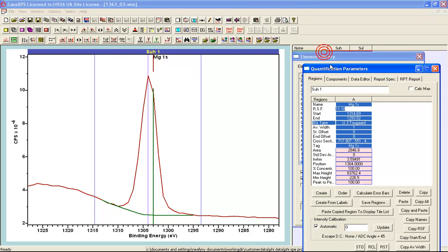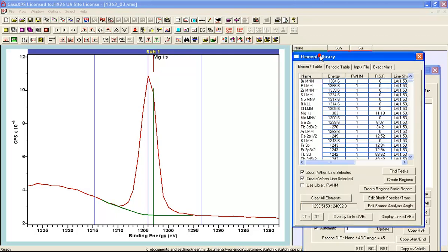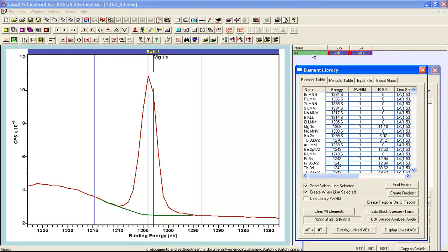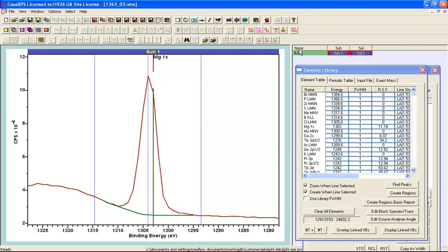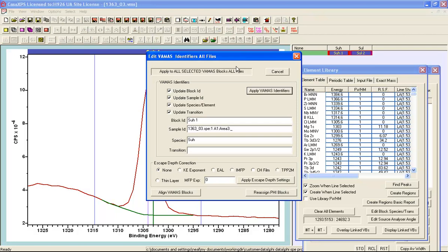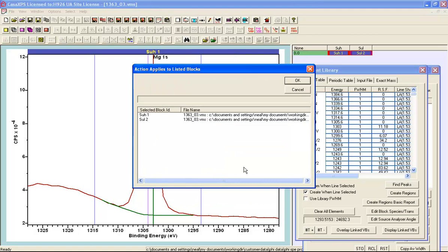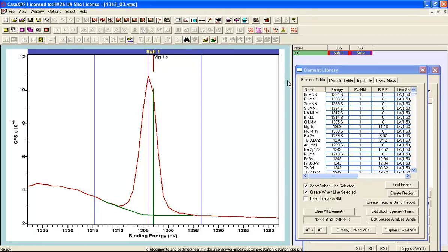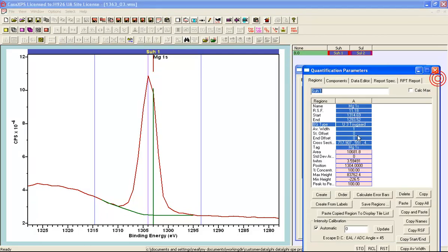So what I am going to do is use the option to adjust from none to the effective attenuation length. I am going to press apply and then it will update so that when I look at the regions property page it now says I have got an effective attenuation length. So this would be appropriate only for these Schofield cross sections.